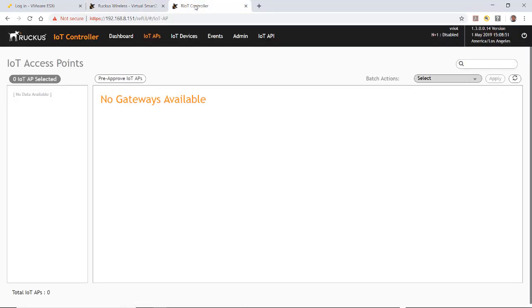So why isn't the AP showing up in the Ruckus IoT controller? The reason is that I don't have a DHCP Option 43 on my network. Normally, in an enterprise, you would have this.